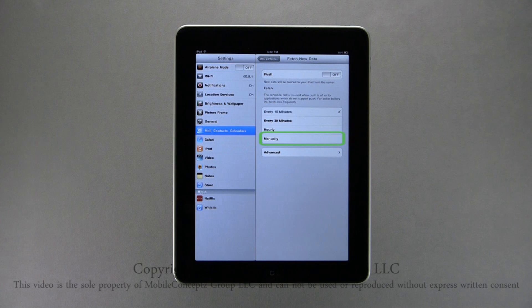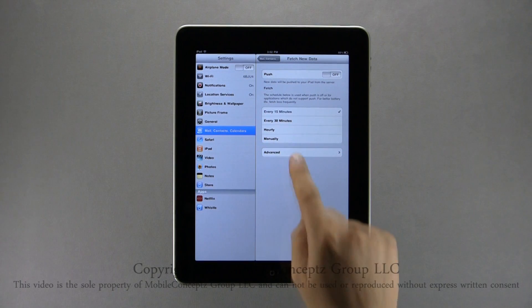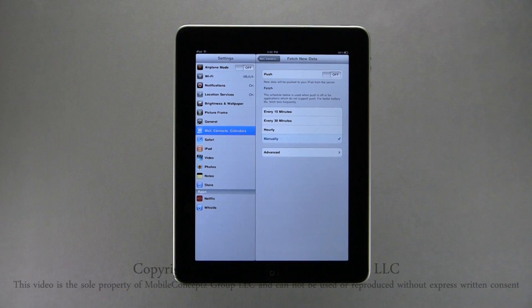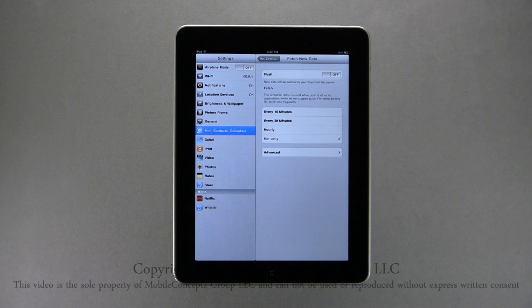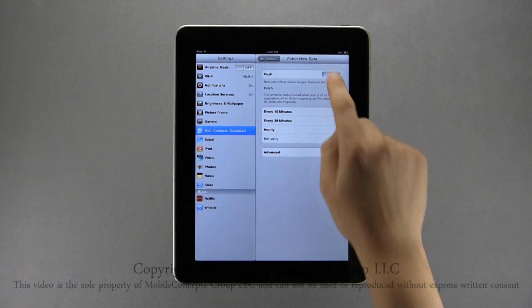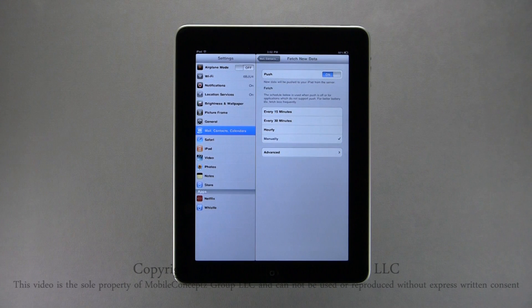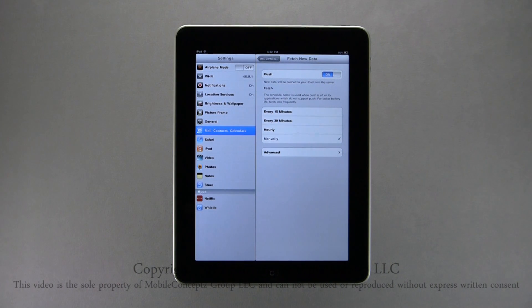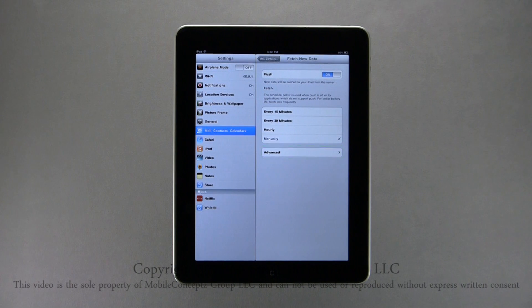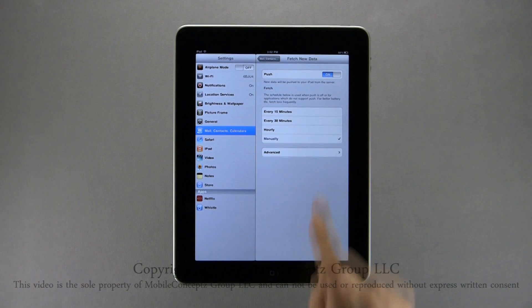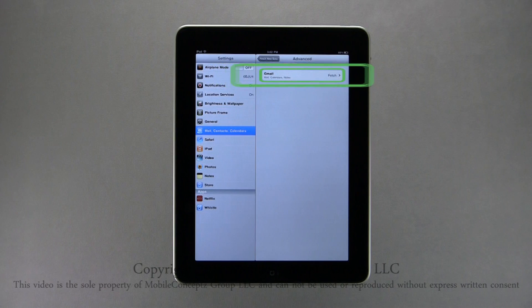Selecting manually, your device will only check for new email when you refresh the inbox. Having data set to Push is the most efficient and quickest way to get your email, as well as the way I recommend. Tapping Advanced, you can set up a custom Fetch Schedule for individual accounts.